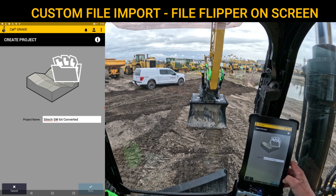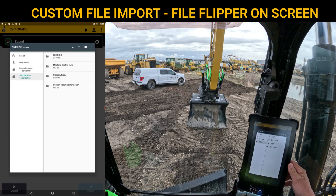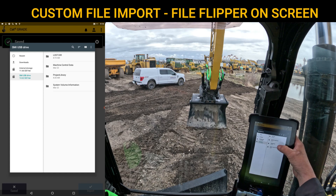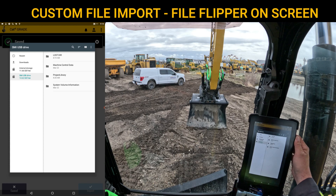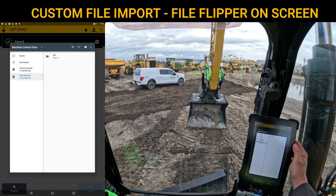Now that the project is saved, the device is asking us to go find the files that we want to actually transfer and convert. I have a project library on here, but let's say I have Machine Control Data, which is the folder type for the old GCS900. If I click on that, I do have to manually go and find these.